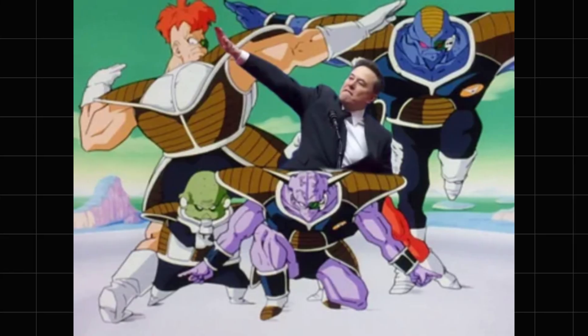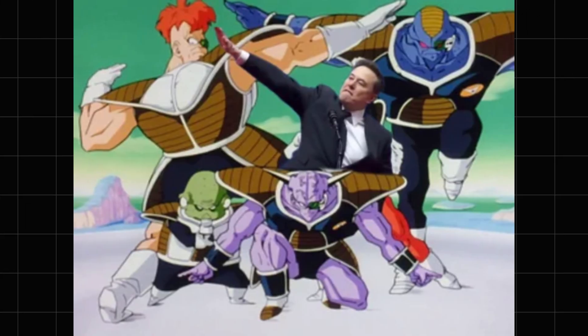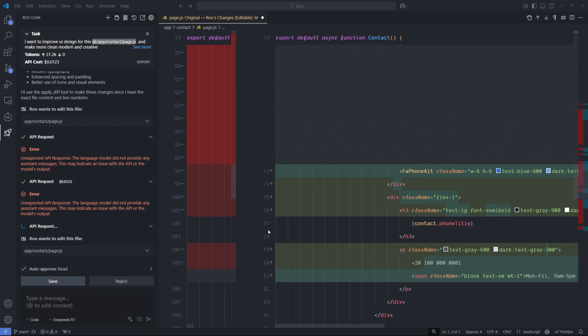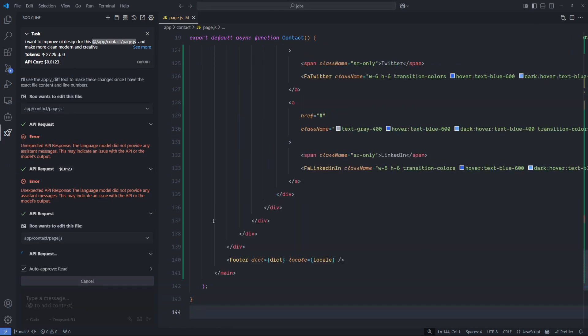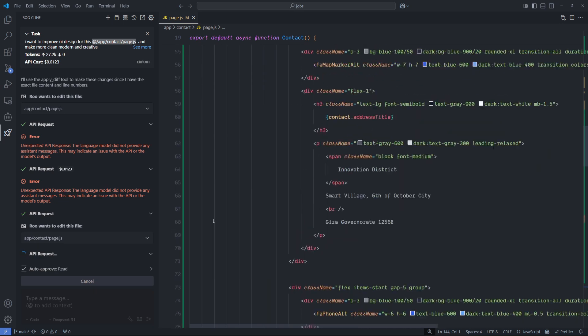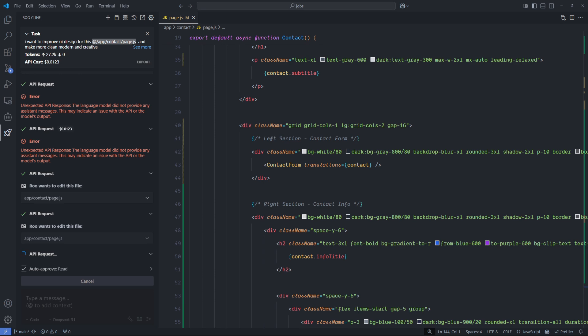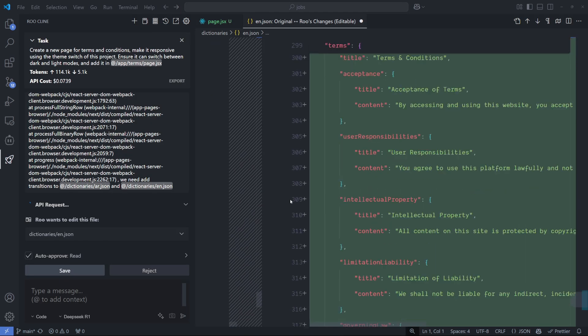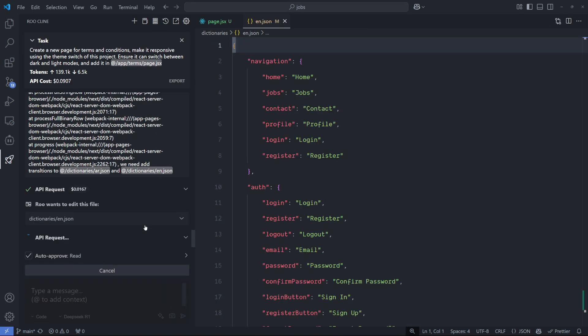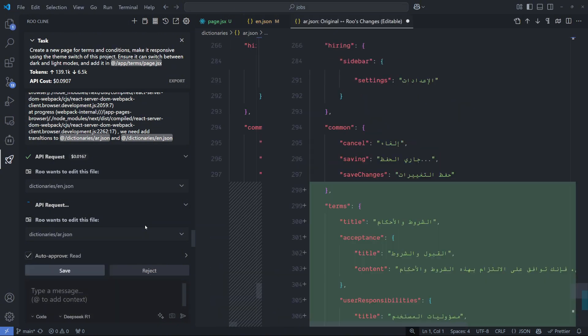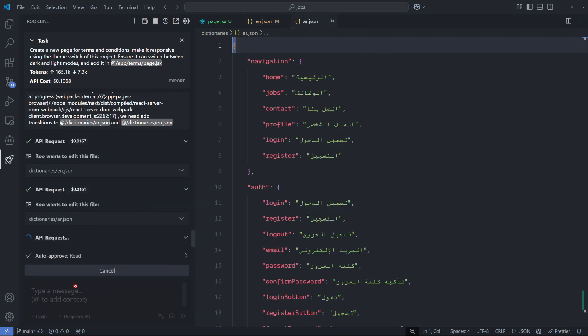Big claims, right? So I put the R1 to the test as a coding assistant in Raucline to see if it really stacks up against the Sonnet 3.5 or if it's just another overhyped release. The results? Let's find out.